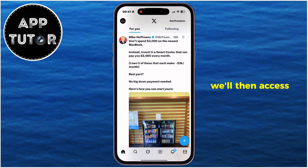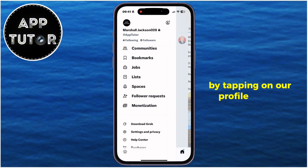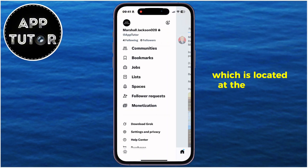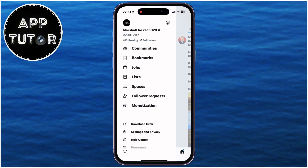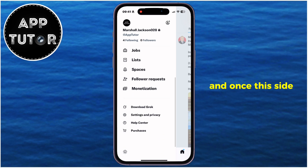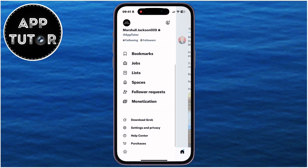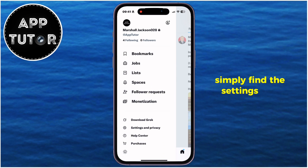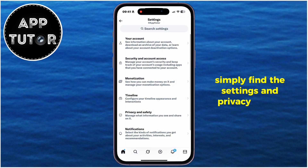We'll then access our settings by tapping on our profile picture, which is located at the top left corner of the screen. And once this side menu appears, simply find the Settings and Privacy button.